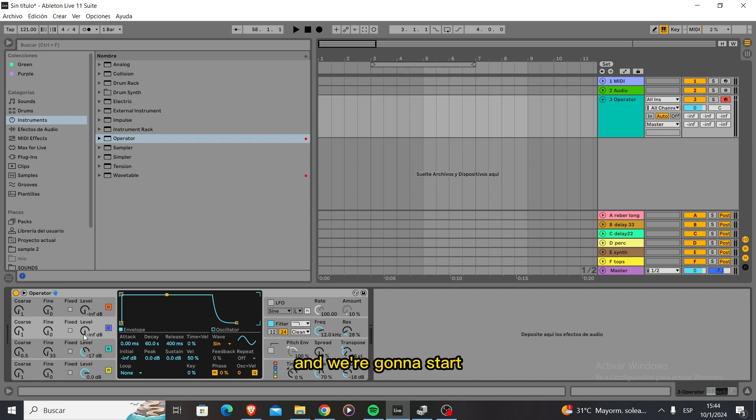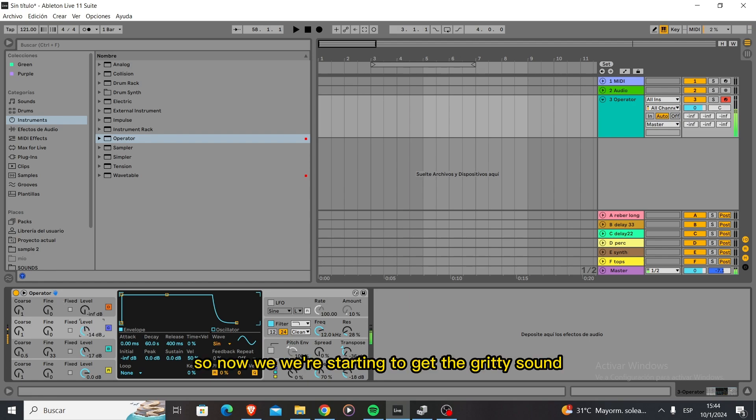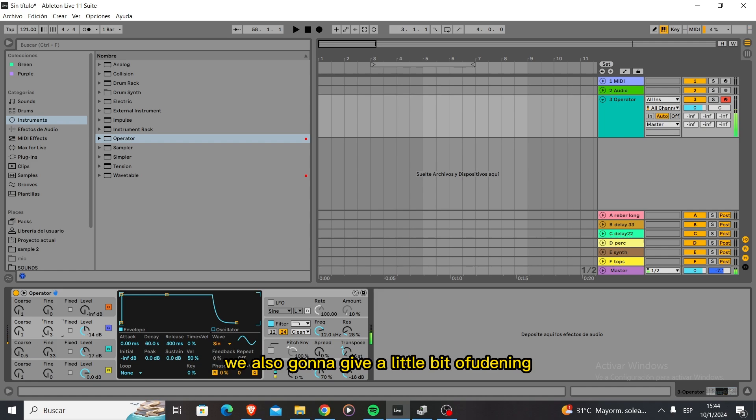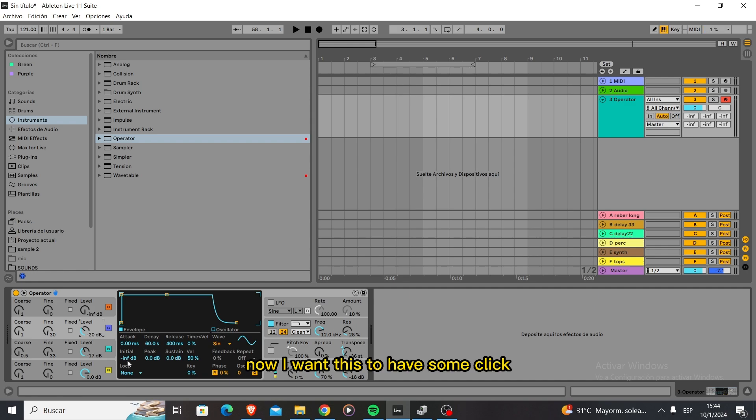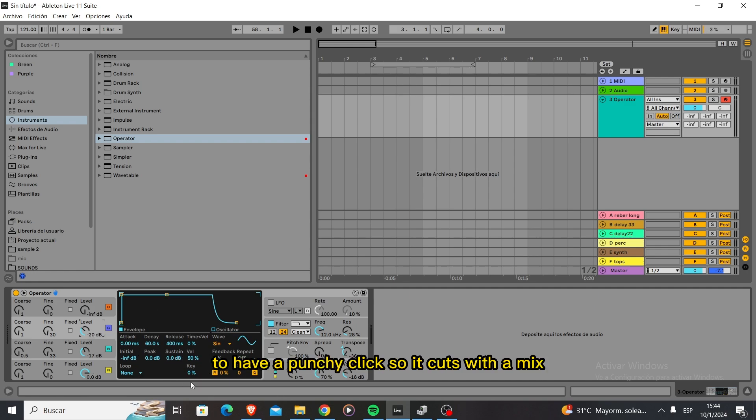Now we're starting to get the gritty sound. We're also going to give a little bit of detuning. So we have this gritty sound that we like.